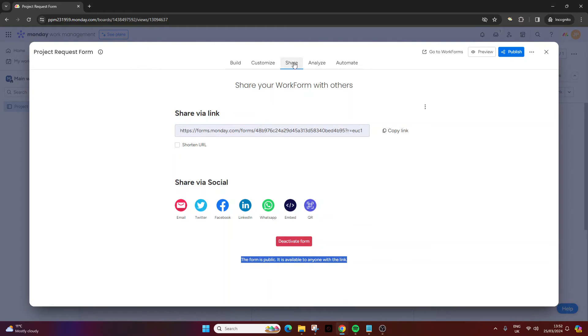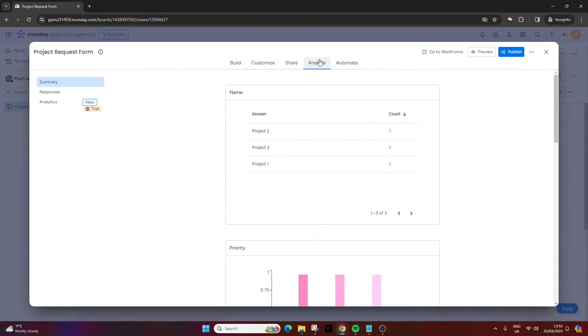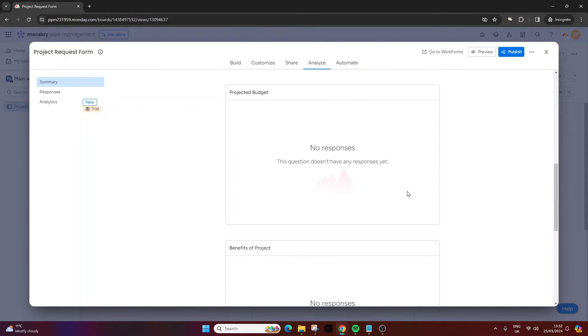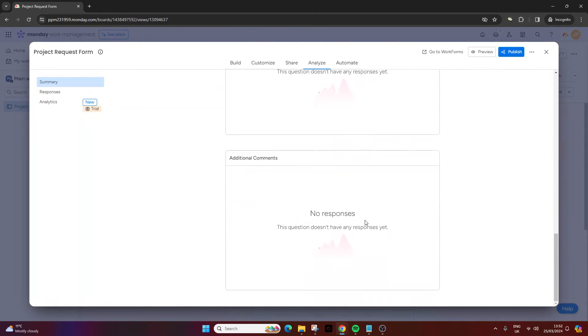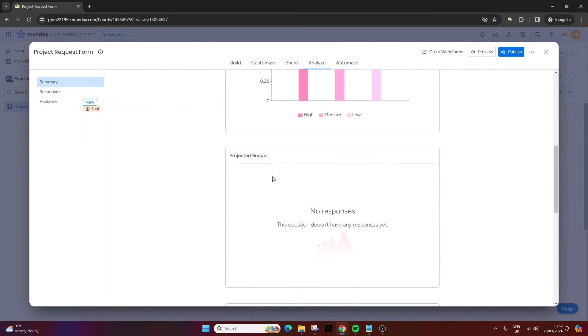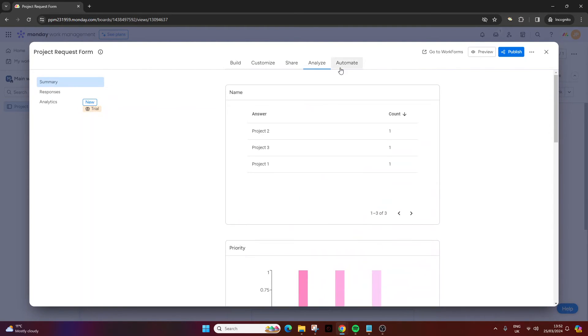From this screen you also can access the analyze area, and you can basically see the number of people who have submitted through it. You've got a few little statistics here - an amalgamation of a few different data points. So as an example, the budget is going to all be tallied here once we start getting submissions.